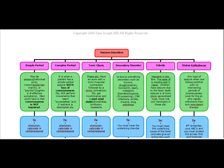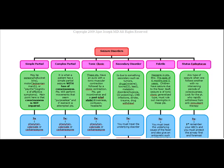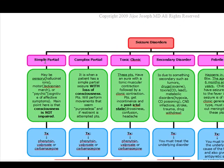Our next topic is going to be seizure disorders. For board purposes, there are six seizures we're going to be responsible for. Let's start off with the most common simple type, which is known as simple partial seizures. These are also known as local focal seizures.